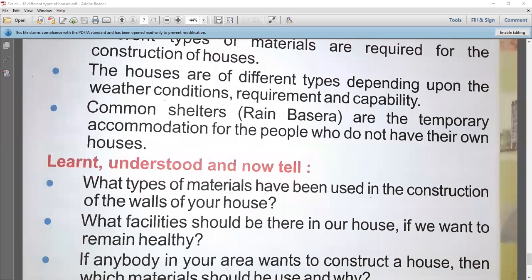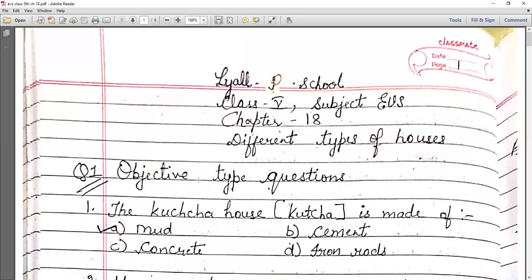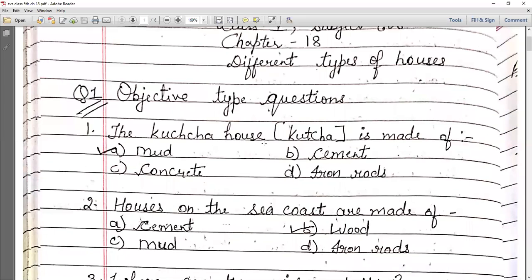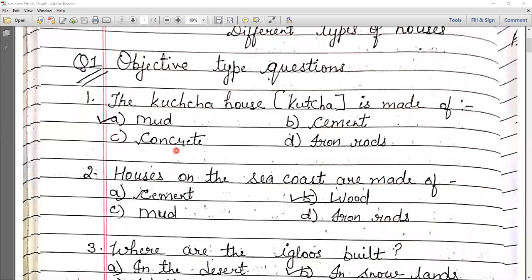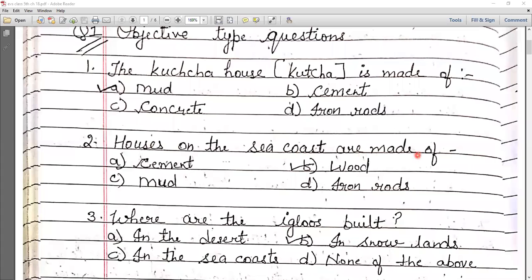Chapter 18 is now completed. Now we will discuss questions and answers. Objective question number 1: a kaccha house is made up of mud — so option mud is our correct answer. Question 2: houses on the sea coast are made up of wood, because there is a forest area and a lot of wood is available.